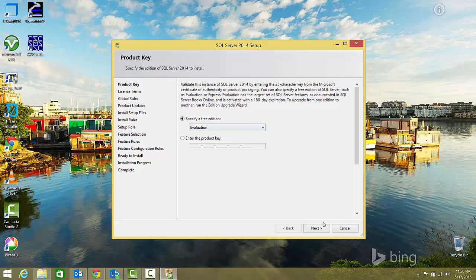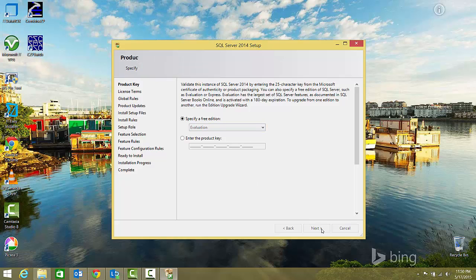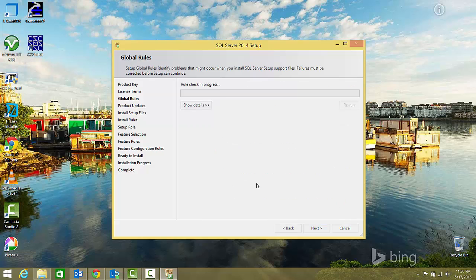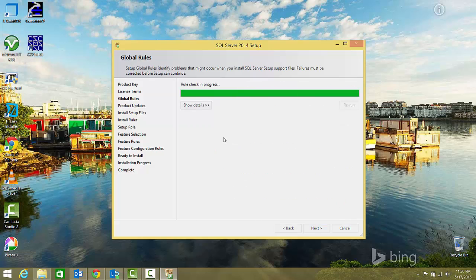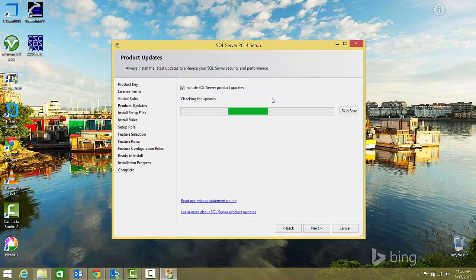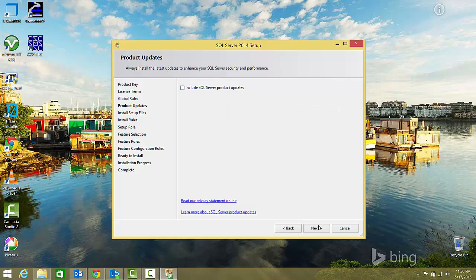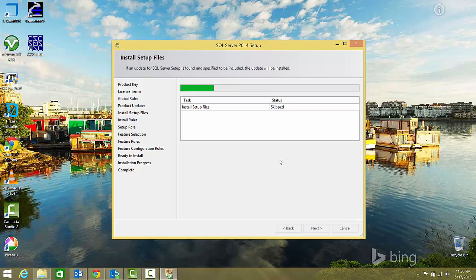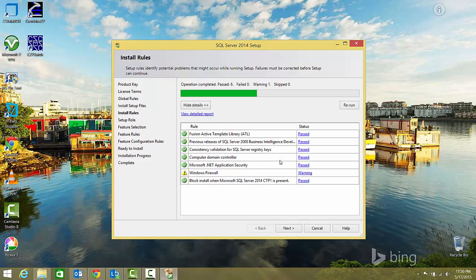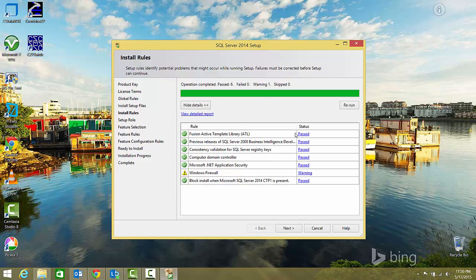I'll accept the license agreement. It asks for SQL Server updates, which I'll skip for now. Here are some checks that it performed - there's a Windows Firewall warning which you can ignore.